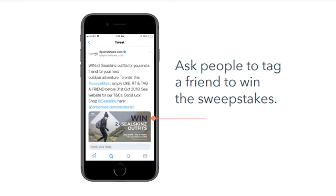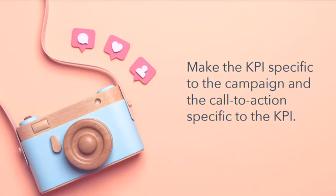For social media, particularly around Instagram, I would focus on metrics around how many comments you're receiving. It's very specific to the campaign. If you're focused on 'comment below,' how many comments are you receiving? If you're focused on 'follow me,' how many followers are you receiving? If you're focused on giving away a resource, how many emails are you receiving? Make the KPI very specific to the campaign you're providing, and make the call to action very specific to the KPI.